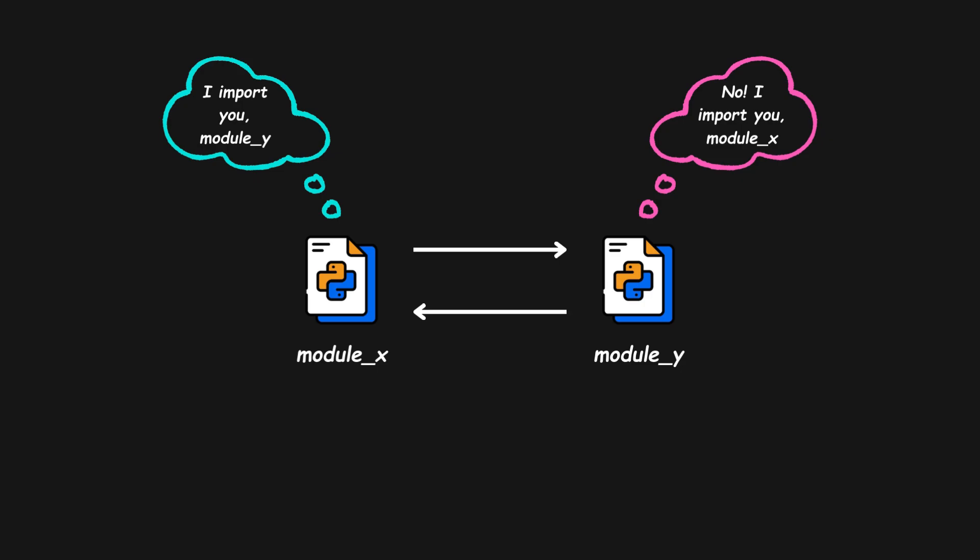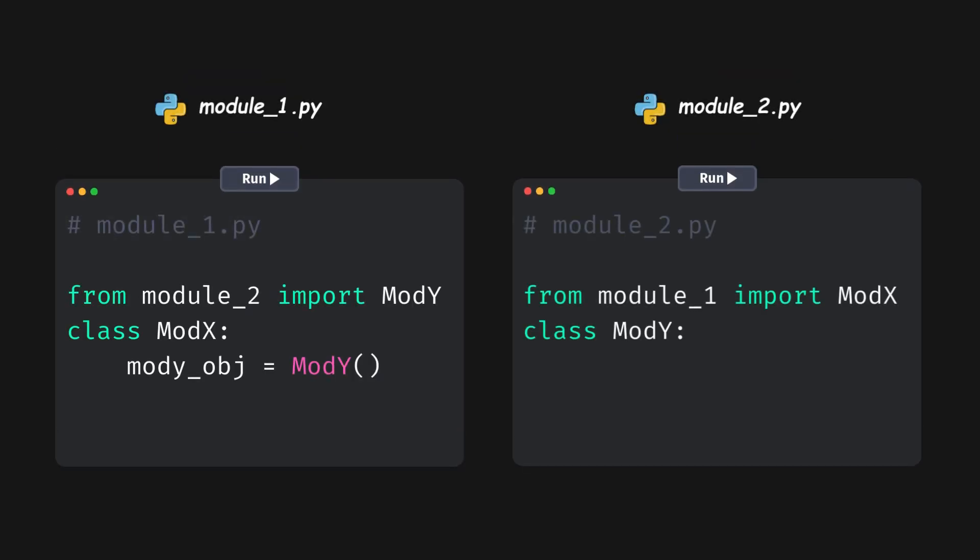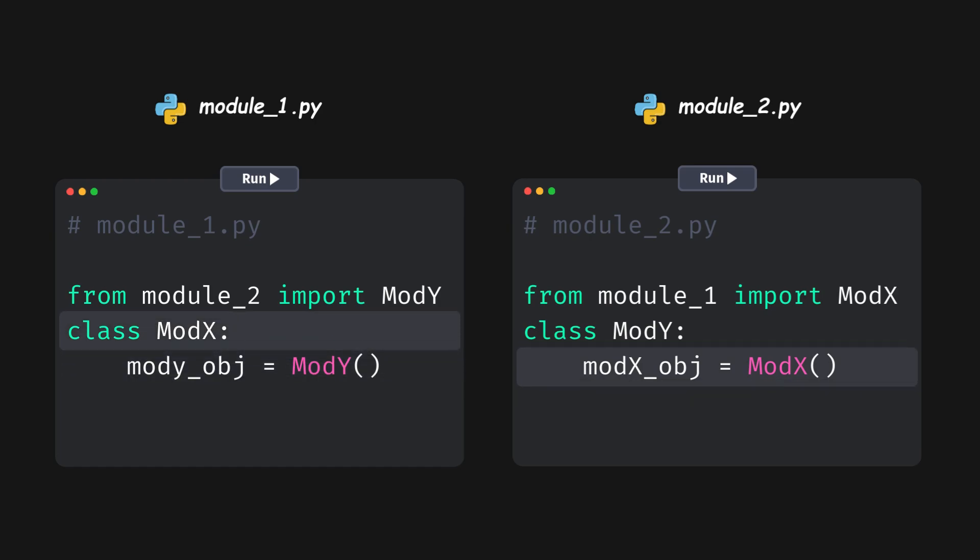Confused? Let's say we have two modules, Module 1 and Module 2. In this example, the initialization of Object in Module 1 depends on Module 2, and Object in Module 2 depends on Module 1.